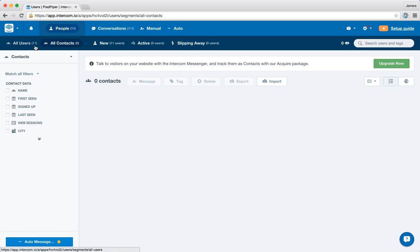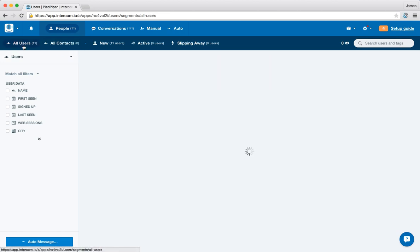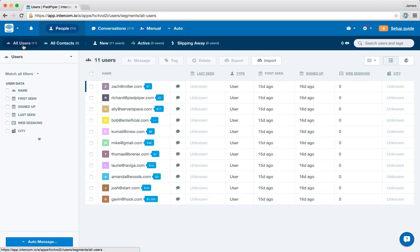Integration with Intercom allows you to see your Stripe, Braintree, PayPal and WePay customers all inside Intercom.